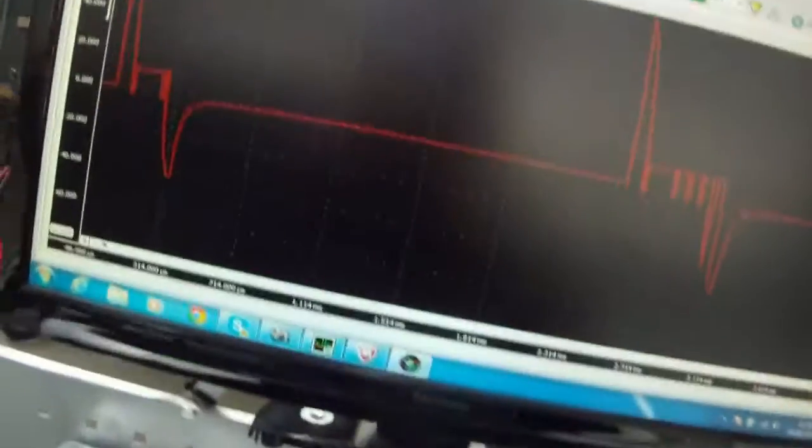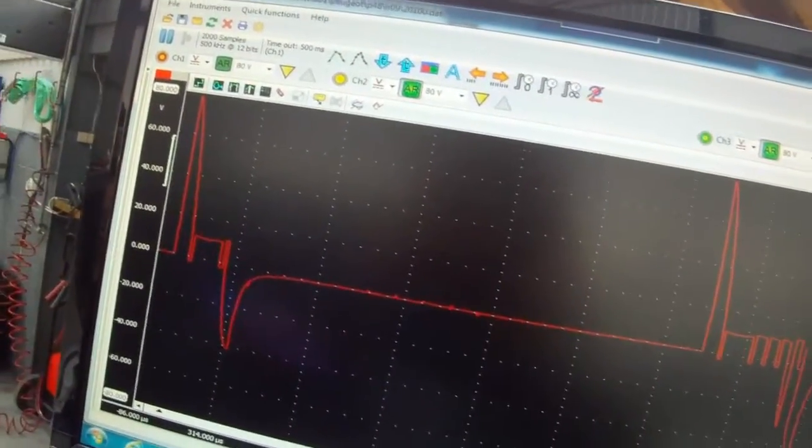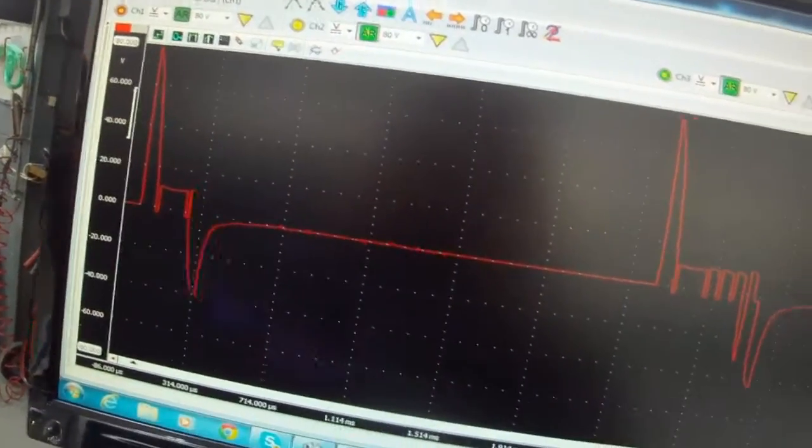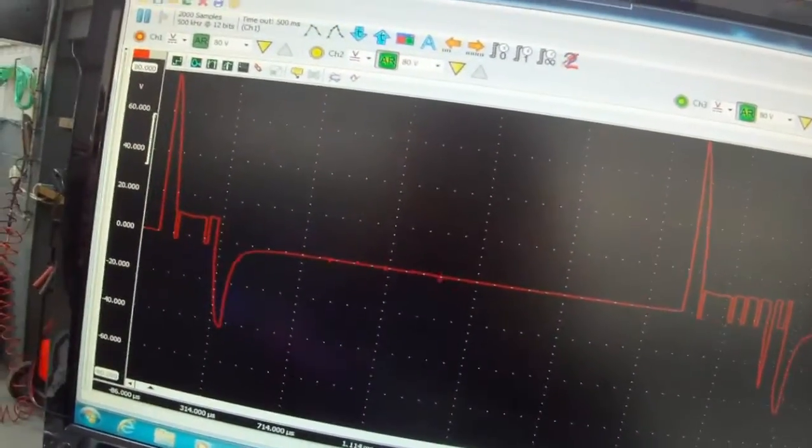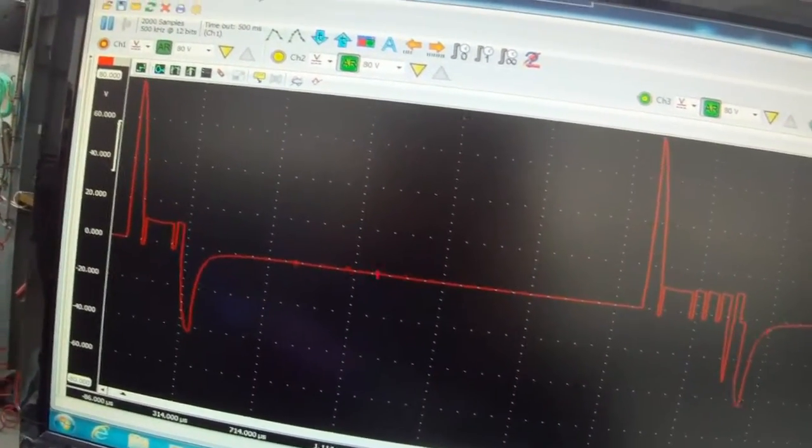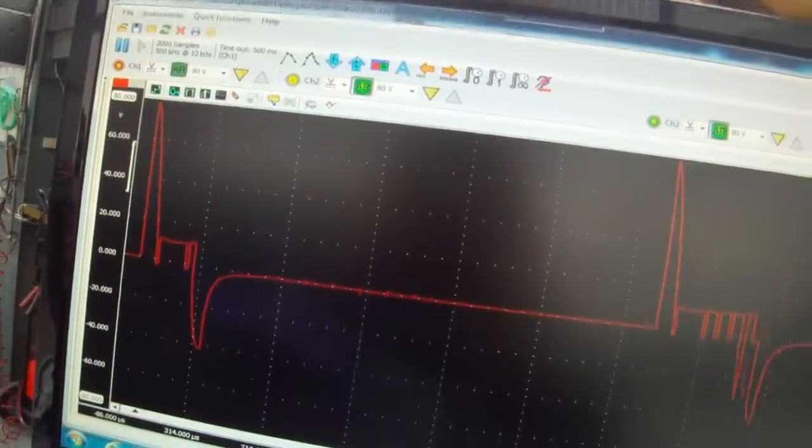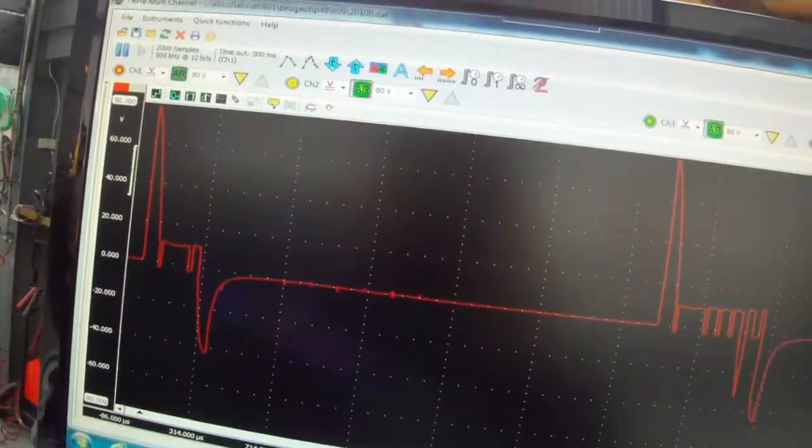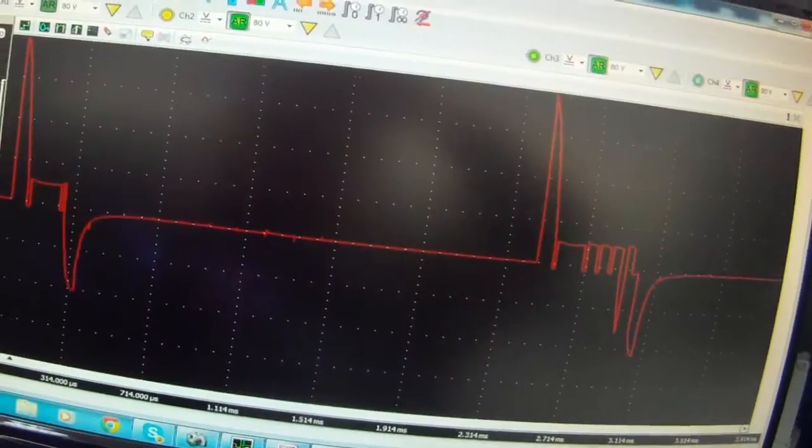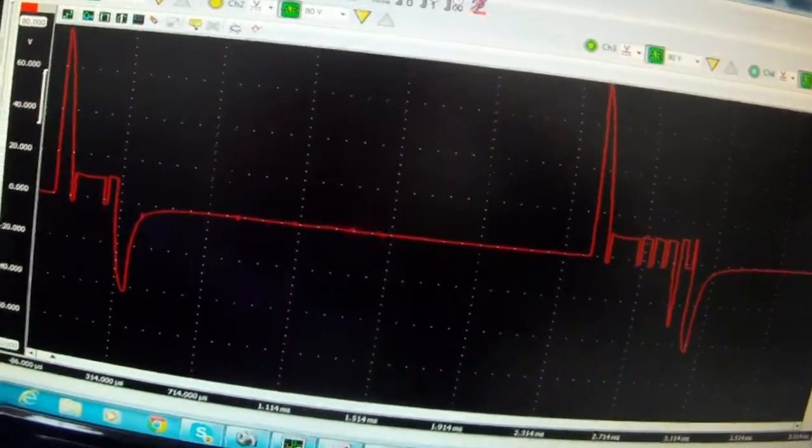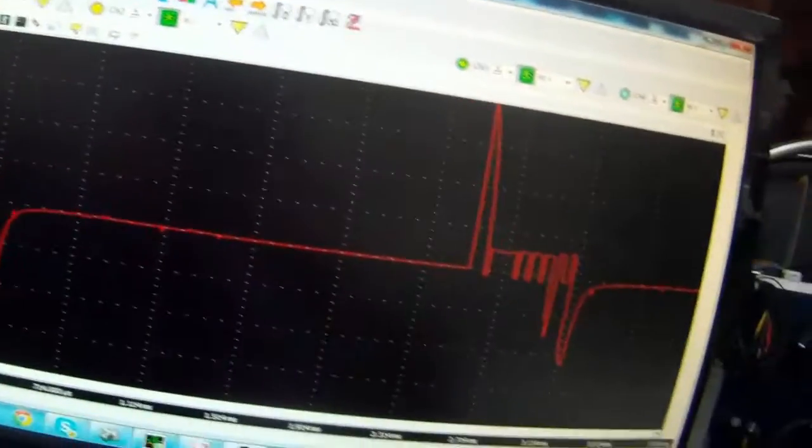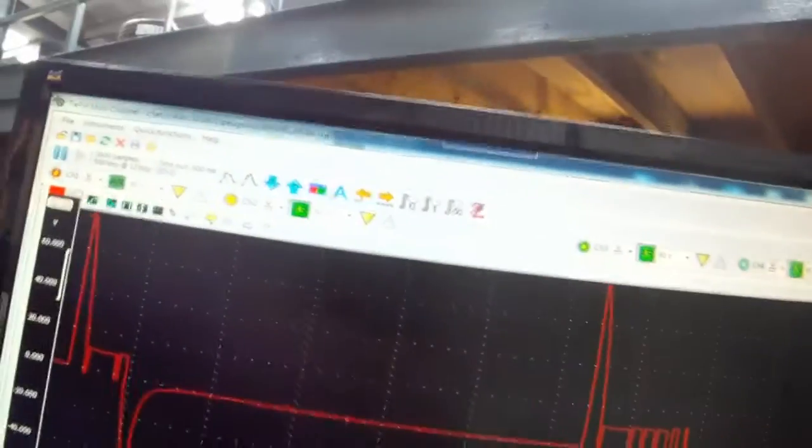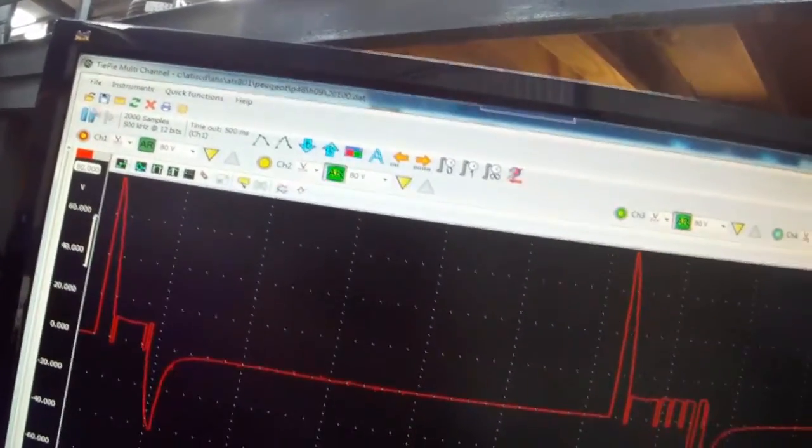On this vehicle it only has two different phases of injection. But on some more modern cars you can have up to five, and in some cases more, depending on the system. But this one only has two. So you see where the pilot injection goes away when we accelerate.